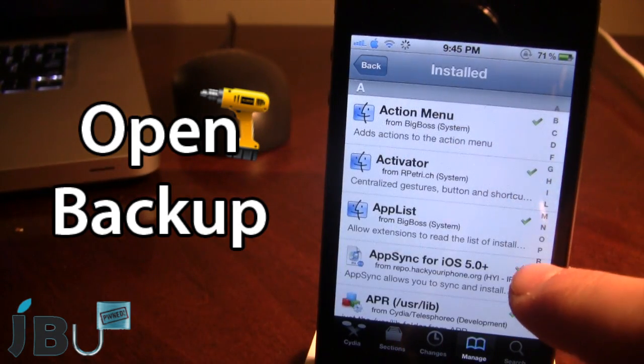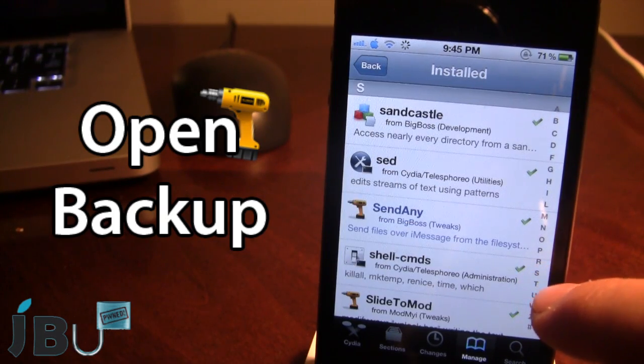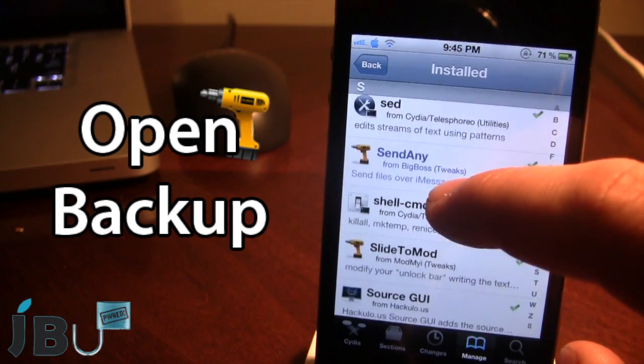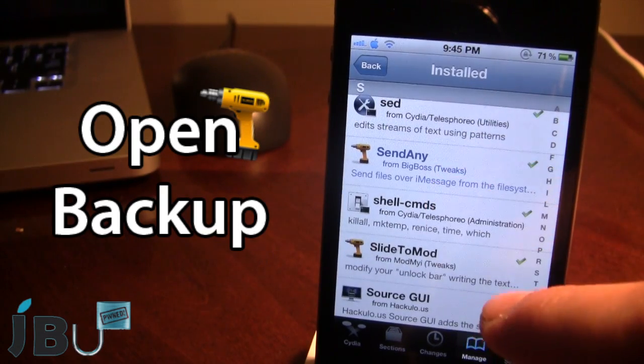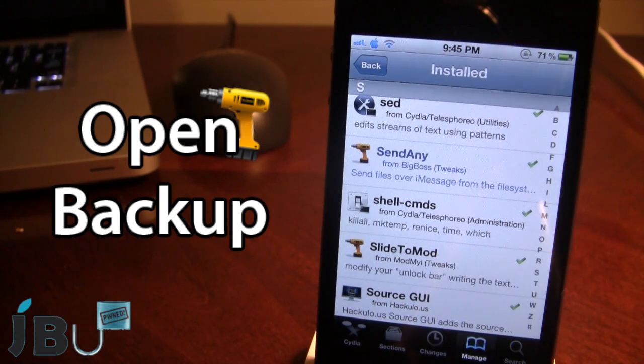Just to double check, I can go ahead and go into my installed tweaks, and you will see that slide to mod is downloaded on my device.